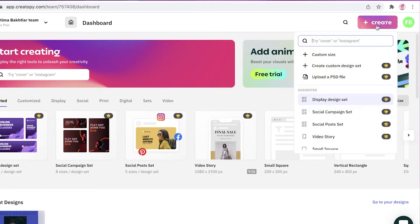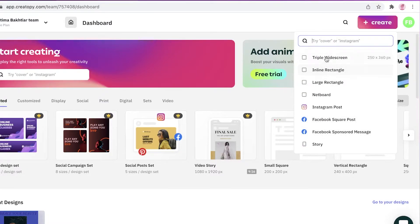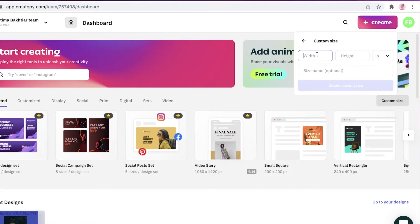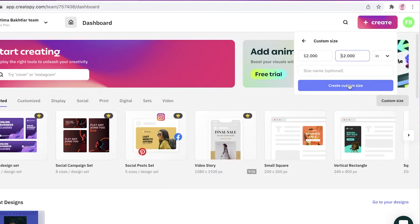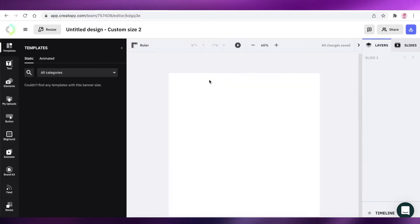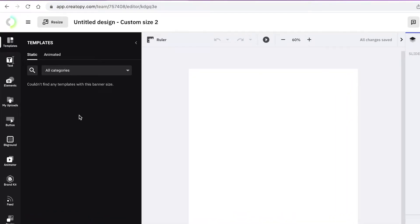To create your first design, go to your homepage and click 'Create' at the top right. You can enter a custom size or choose from provided sizes. You can change units from pixels to inches, centimeters, or millimeters. For example, a 12x12 canvas works well for a square Instagram post, or you could do 16x6 for a Facebook cover.